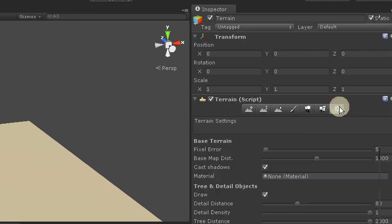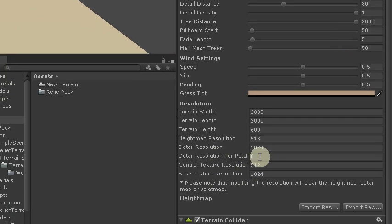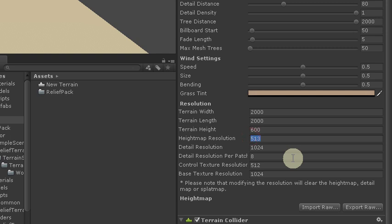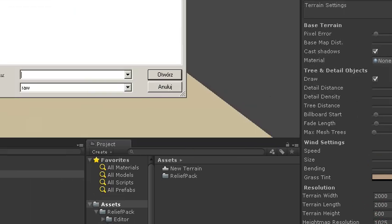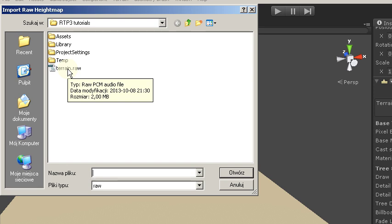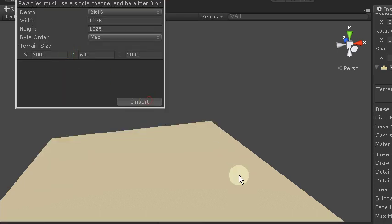And for our example terrain to be not that flat, I will import readymade height map. This is the same as used on example scene. And it's also ready.